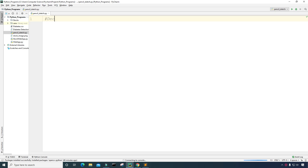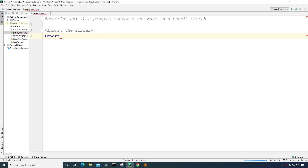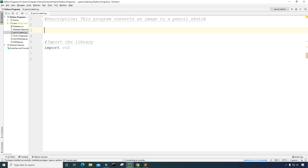The first thing I'm going to do is create a description for the program in comments — I'll put 'Description: This program converts an image to a pencil sketch.' Next, I'm going to import the library I plan on using, which is CV2. If you don't have that library, you can install it by typing 'pip install opencv-python' into your command prompt. If you're using an IDE like PyCharm, you may need to install it through PyCharm.